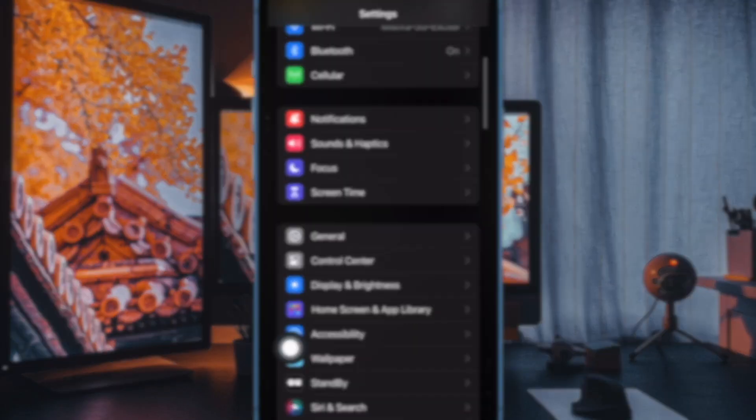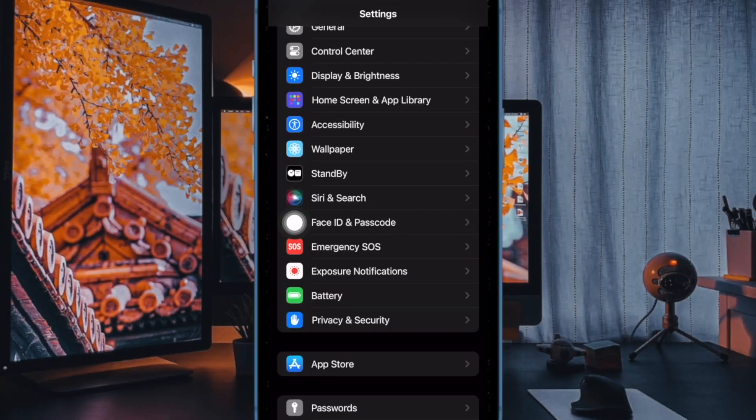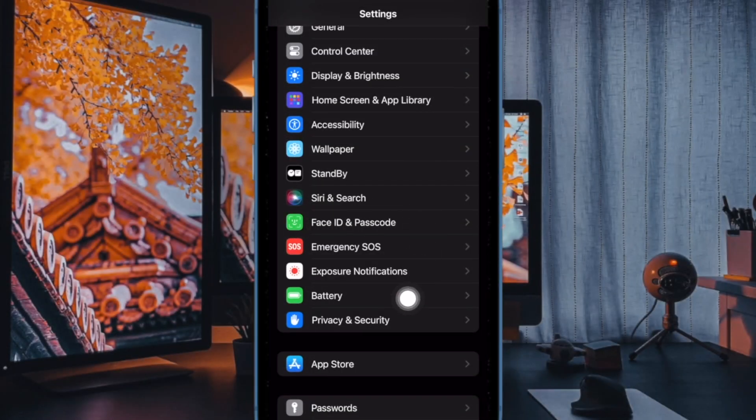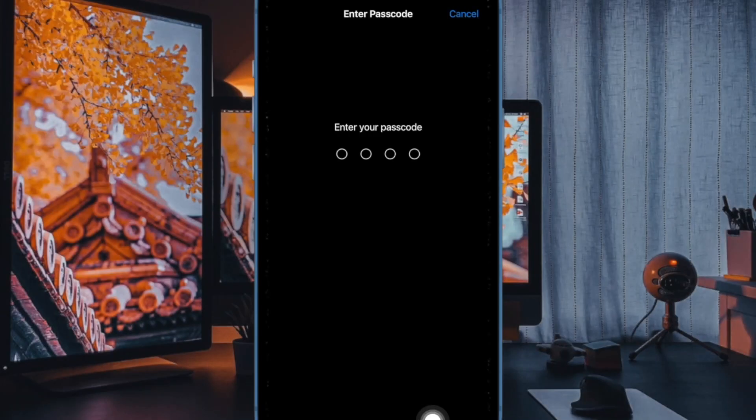In the settings menu, scroll down and tap on Face ID and Passcode or Touch ID and Passcode depending on your iPhone model. Then enter your passcode at the prompt.